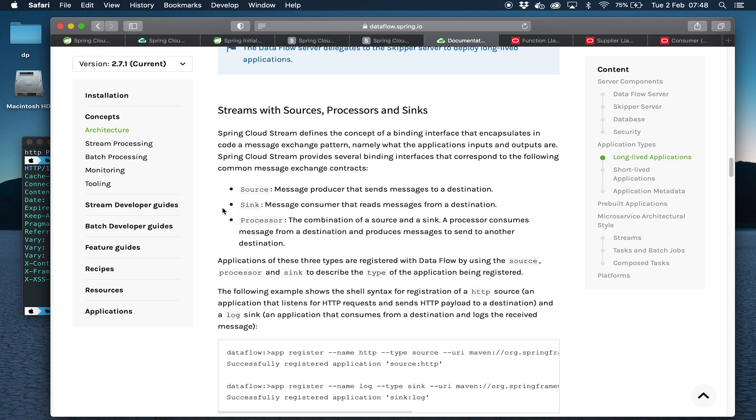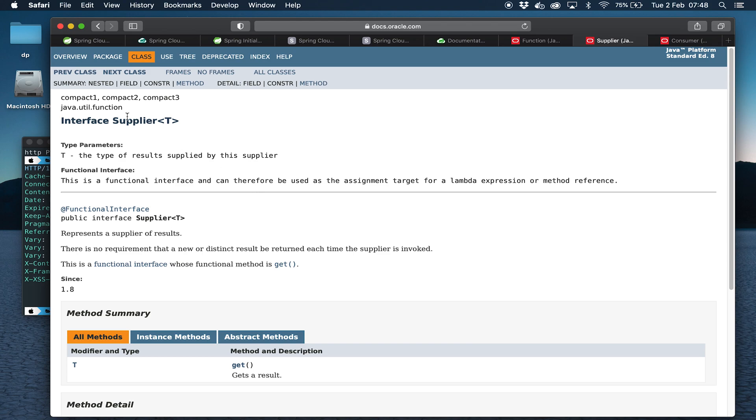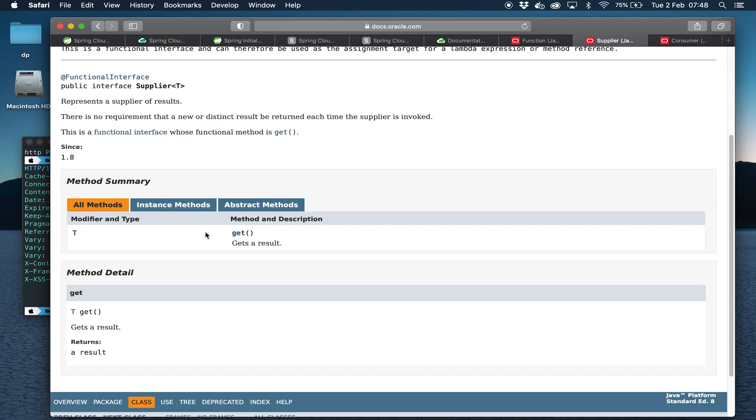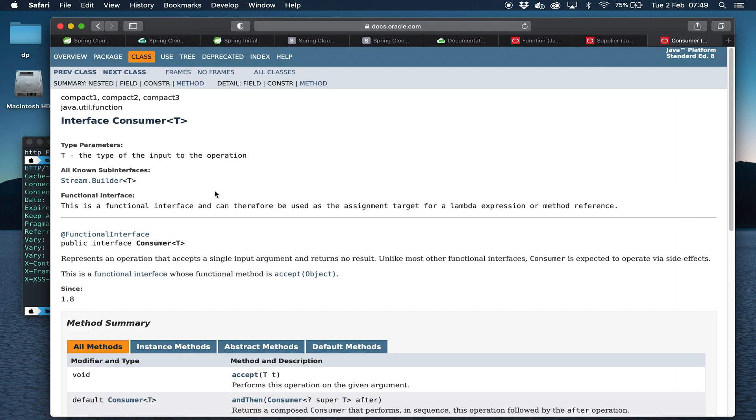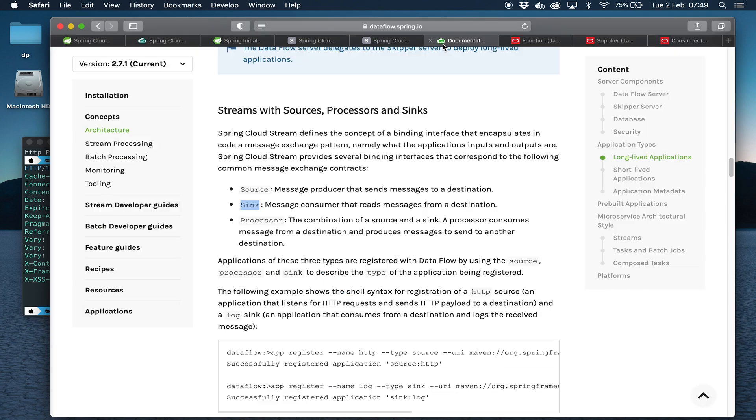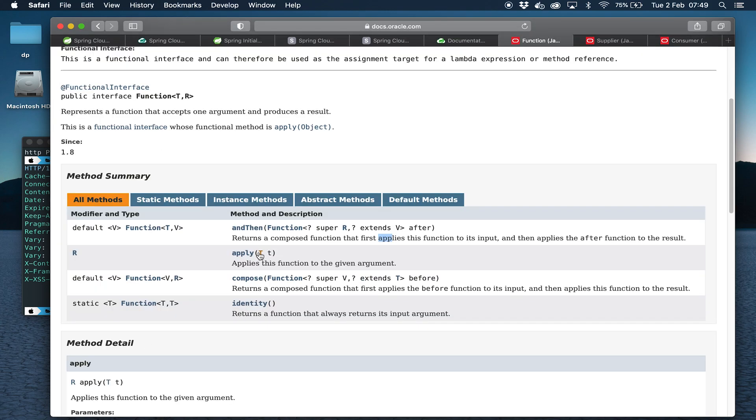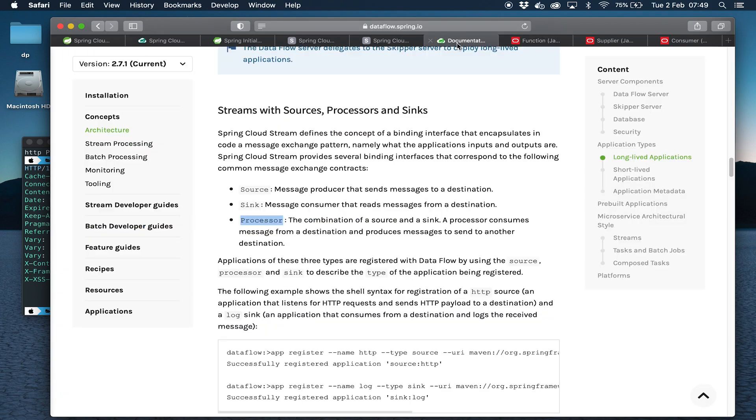A sink is something that's normally at the end of a stream or at some point in the stream which takes the message from the stream and takes it outside of the streaming context. So that might be writing to a log file. It might be an external database or communicating with some external system. Now these application types—sources, sinks, and processors—correlate very closely to the Java functional interfaces. A source is something which produces a message, and that's very similar to a supplier. A supplier has a get method which produces a value. A sink is very similar to a consumer. It takes a value and doesn't return anything because it's done something with the value. A processor is something which takes a value and returns a value. So some kind of mapping function. And that correlates with Java's function, which takes the value T and returns a value R. So it converts T to R. And that correlates very closely with the processor.